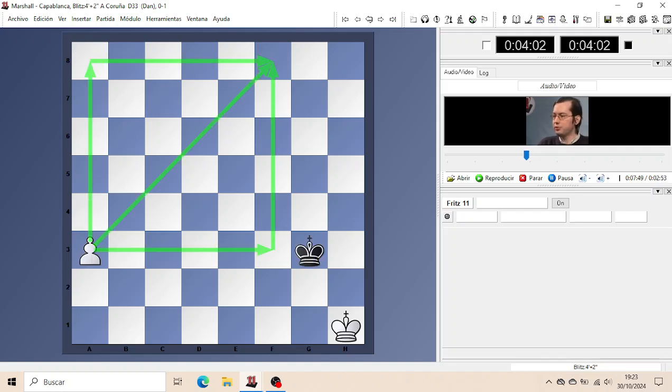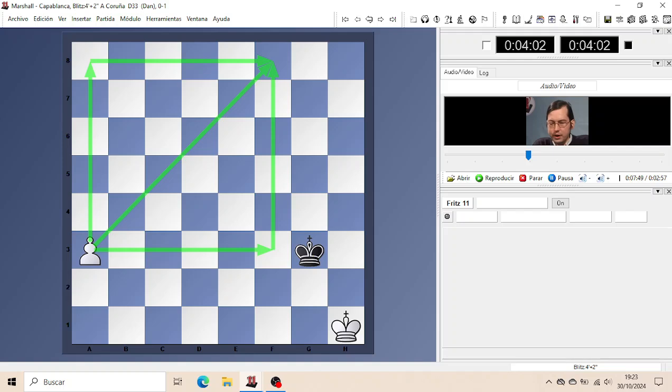With Black to move, it's different of course. Black could move into the square with Kf3 or Kf4 and catch the Pawn, and the game will end in a draw.